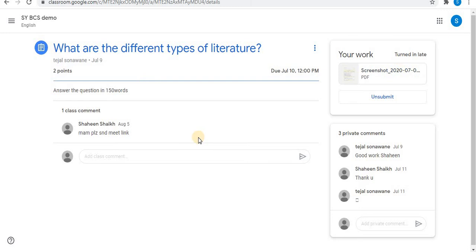In this way you can submit your assignment using different devices — mobile, laptop, desktop, or computer.